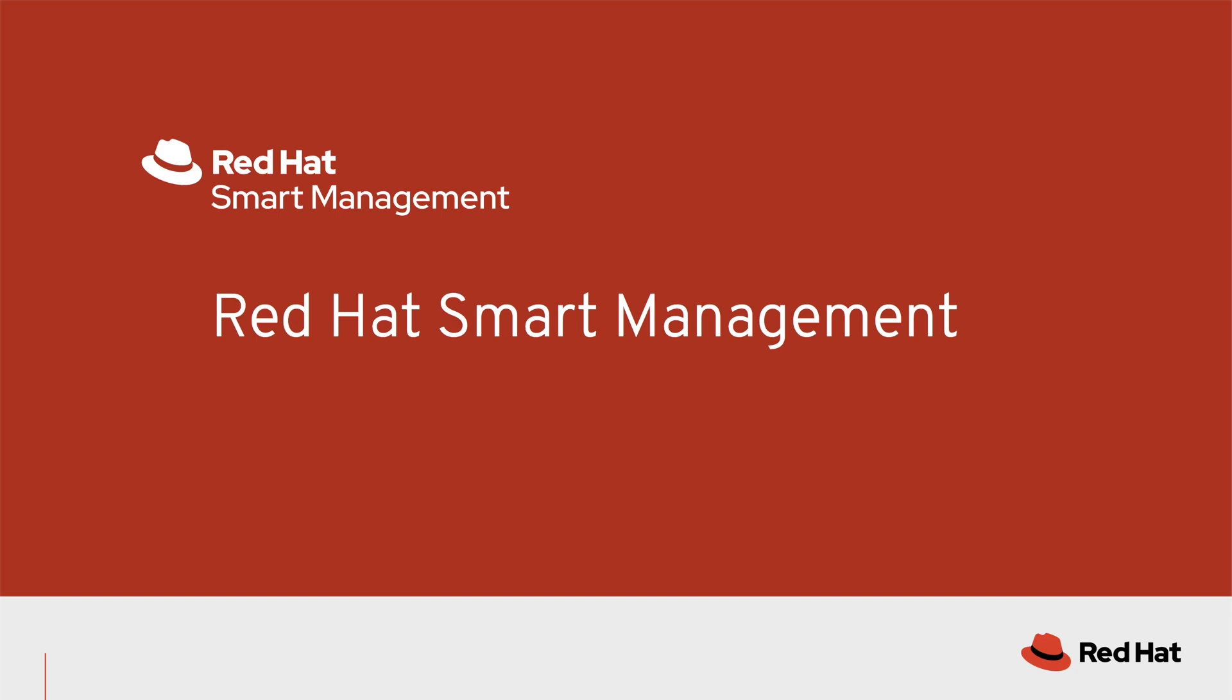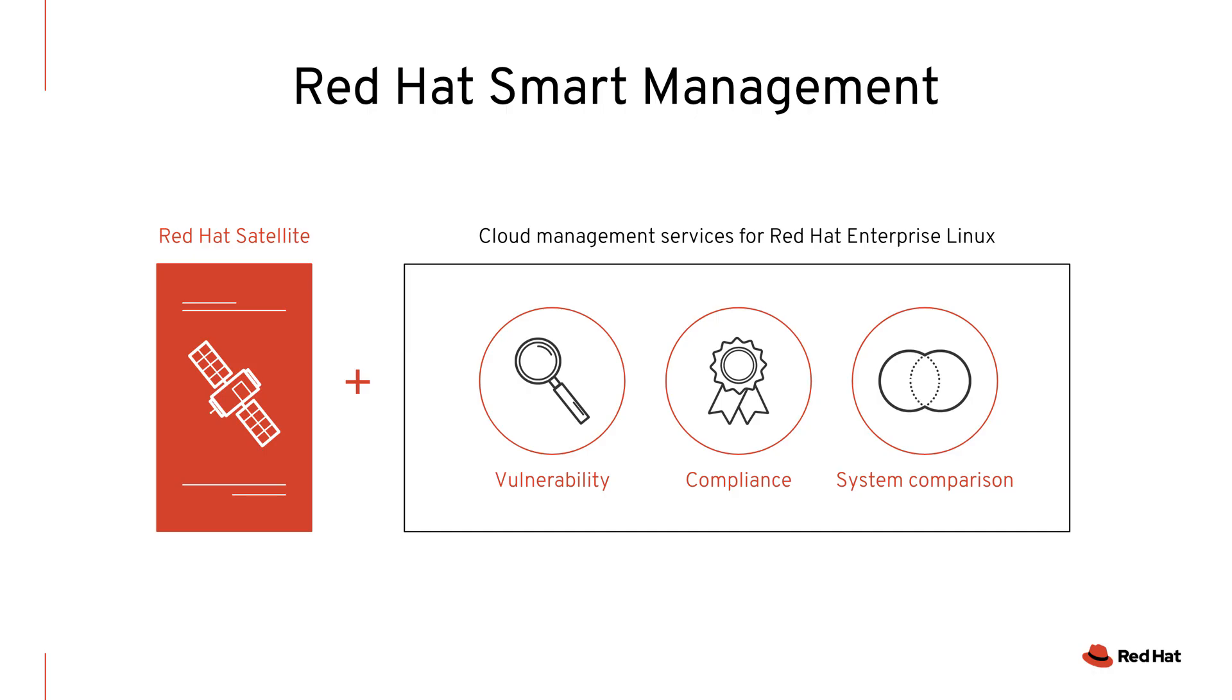Introducing Red Hat Smart Management. Red Hat Smart Management allows you to easily manage your Red Hat Enterprise Linux systems, on-premises or in the cloud, whichever works best for your needs.